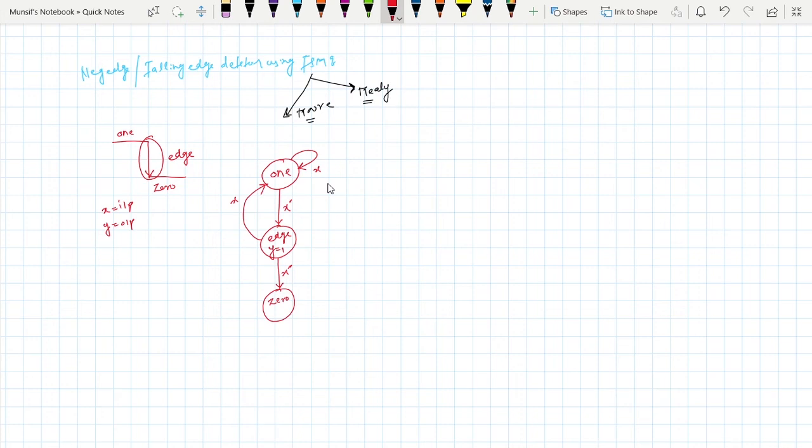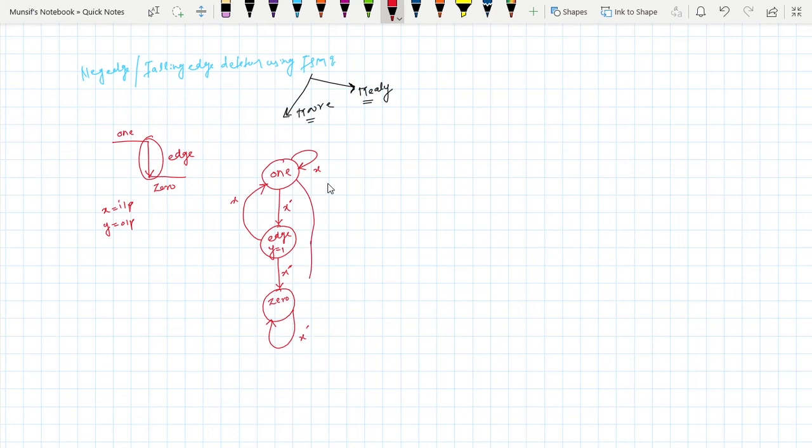Now see if at zero state, if x is equal to zero it will remain in same state. But if x is equal to one it will go to one state. Very simple. So this is how you can make the negative edge detector using Moore FSM.